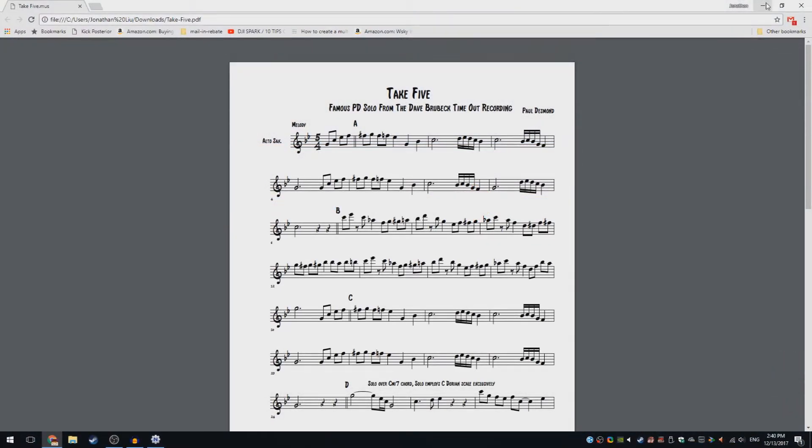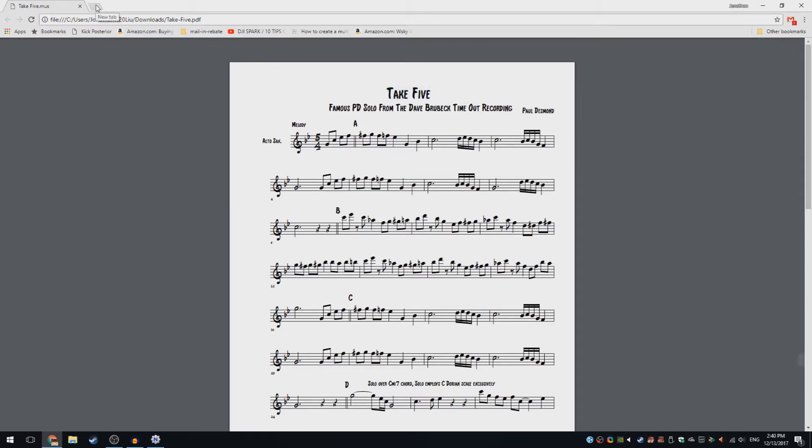What you want to do to fix this problem is download your printer drivers, because that's what you need to be able to print from your printer.